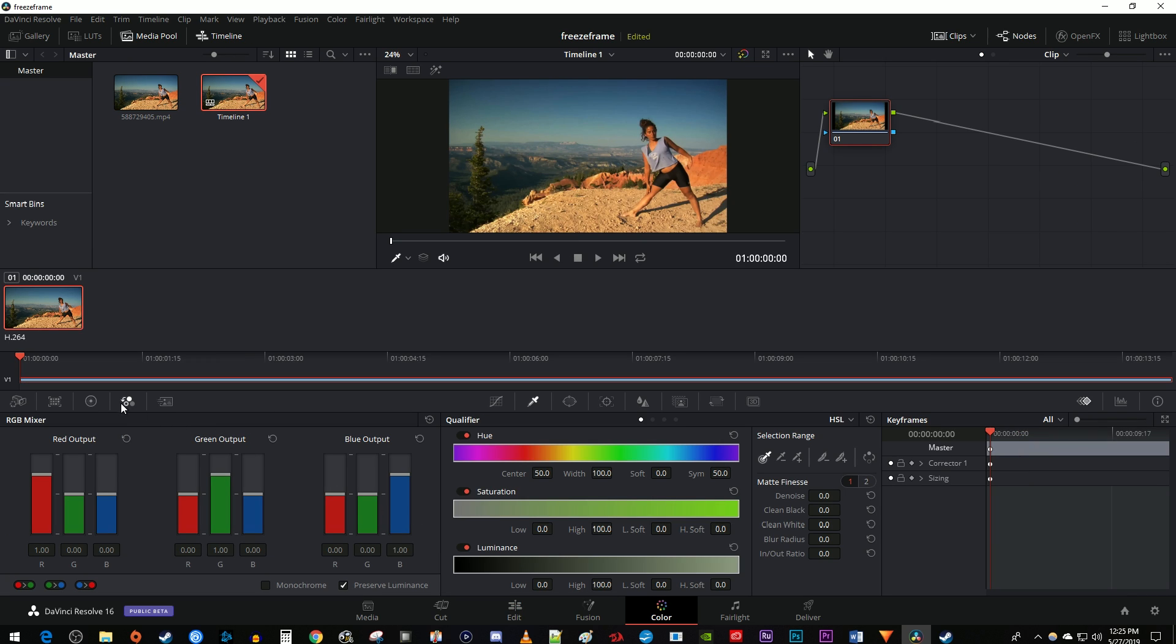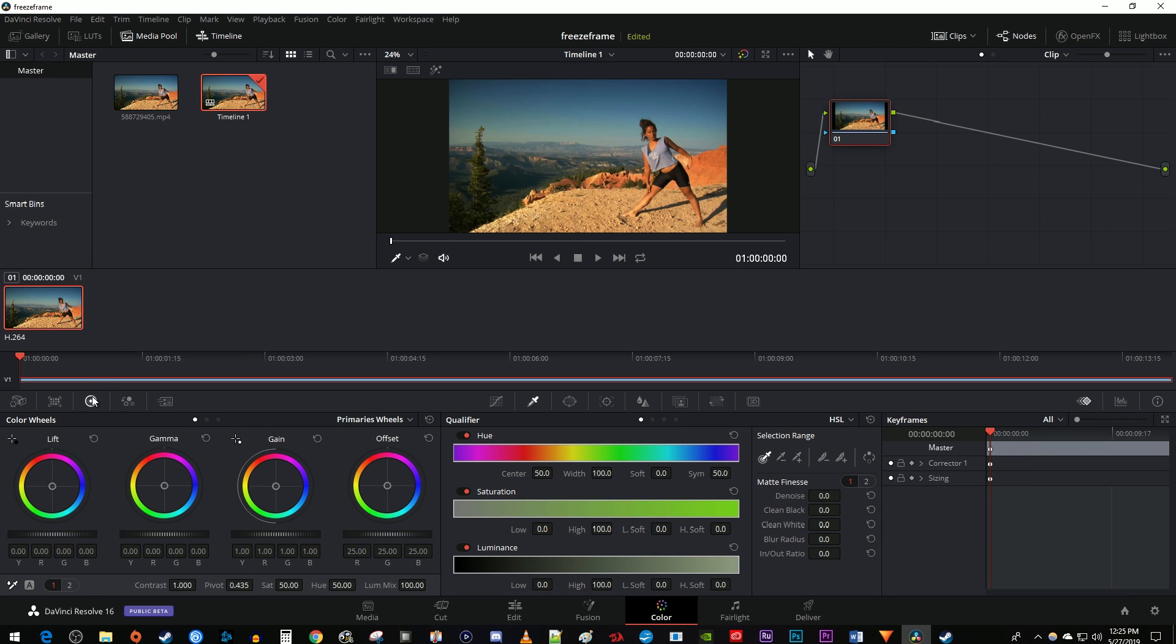Click this little circle that looks like a target to bring up the color wheels. And over here, make sure this keyframe button is selected so that you can see the keyframe view.